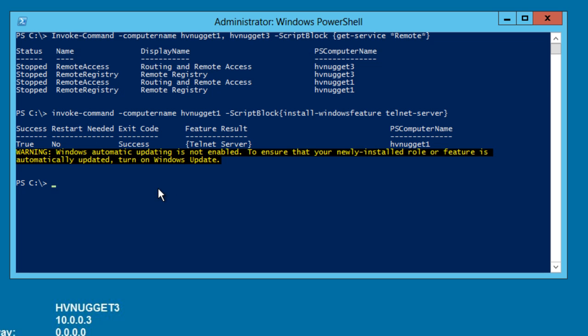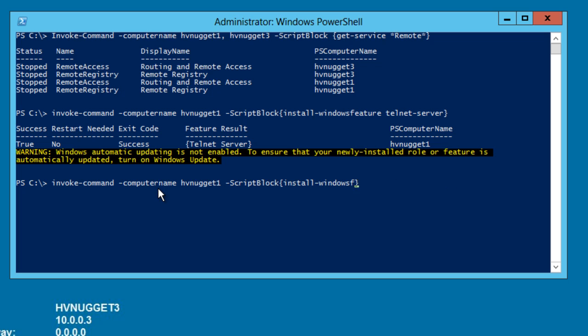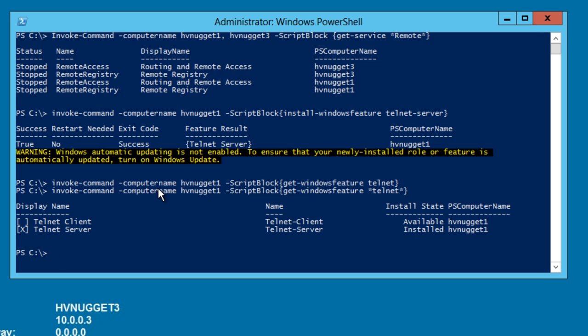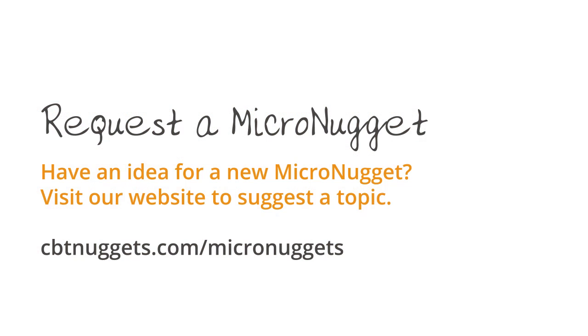Most excellent. So let me up arrow to get into my buffer and we'll remotely run get windows feature and I'll look for matches on the string telnet. Didn't like that. So sometimes we'll want to use our trusty friend the asterisk as a wildcard operator. There we go. So sure enough, the telnet server feature is installed and the telnet client is not installed. I hope that this has been informative for you and I'd like to thank you for viewing.